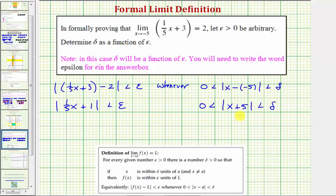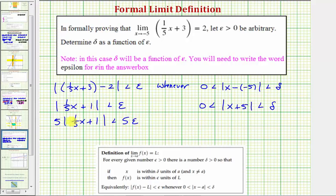So if we can manipulate this absolute value inequality so we have the absolute value of x plus five, we can show a relationship between epsilon and delta. Notice how if we multiply both sides by five, we'd have five times the absolute value of one-fifth x plus one, less than five epsilon. And if we distribute, we'd have the absolute value of x plus five is less than five epsilon. This is the relationship we need.